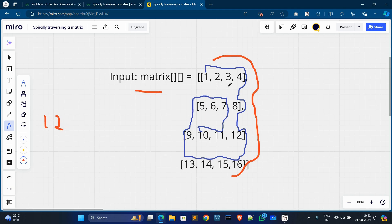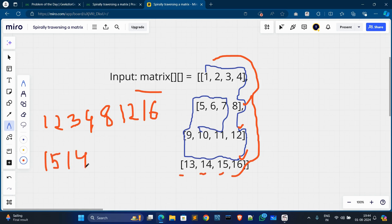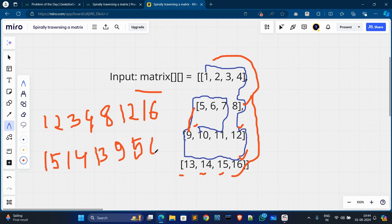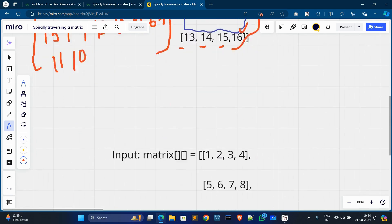In the output, it will show: 1, 2, 3, 4, then 8, then 12, then 15, 14, 13, then 9, 5, 6, 7, then 10, 11. These are the values shown in the output for the first example.